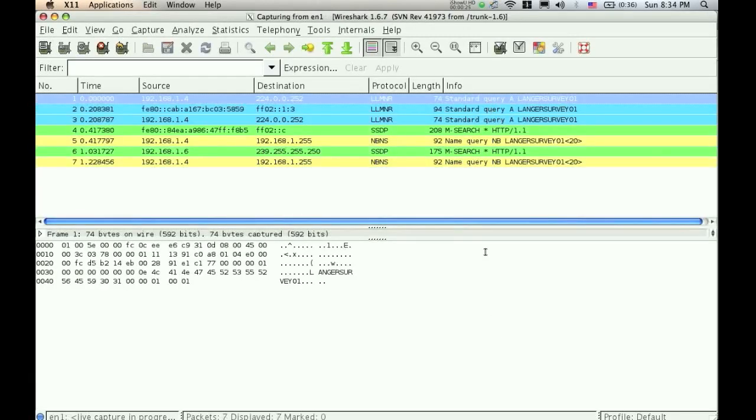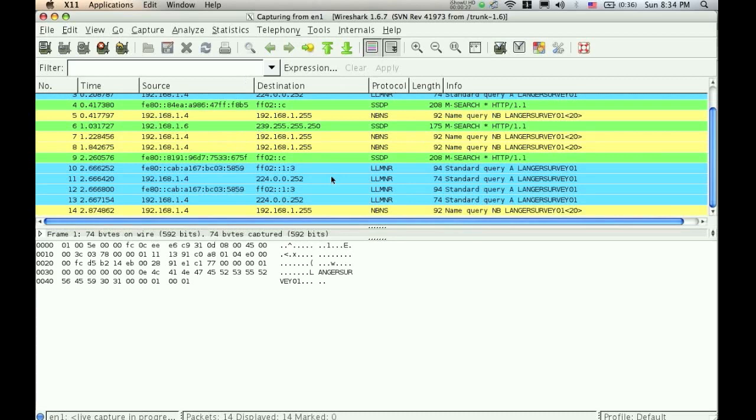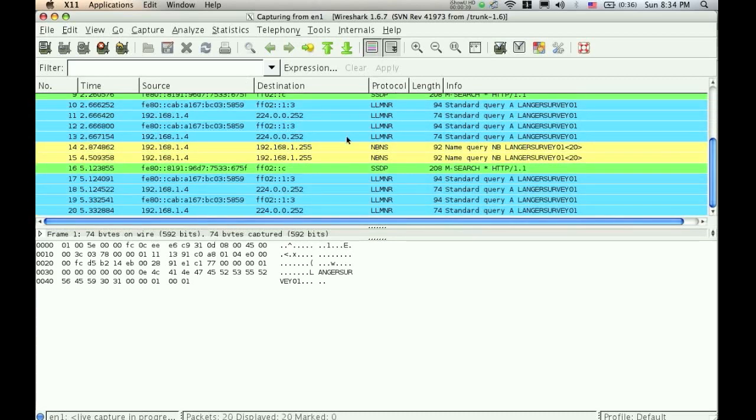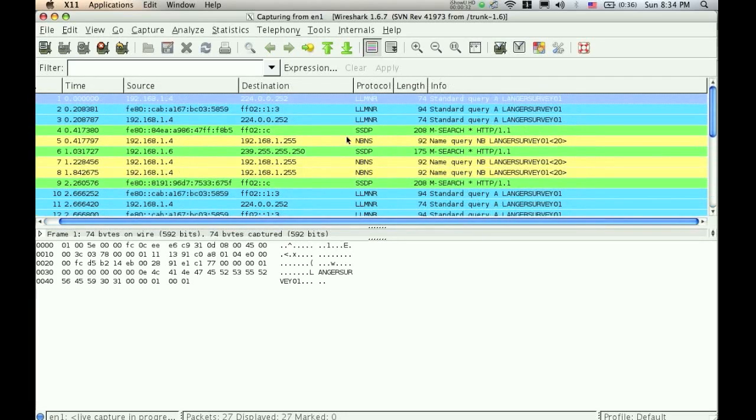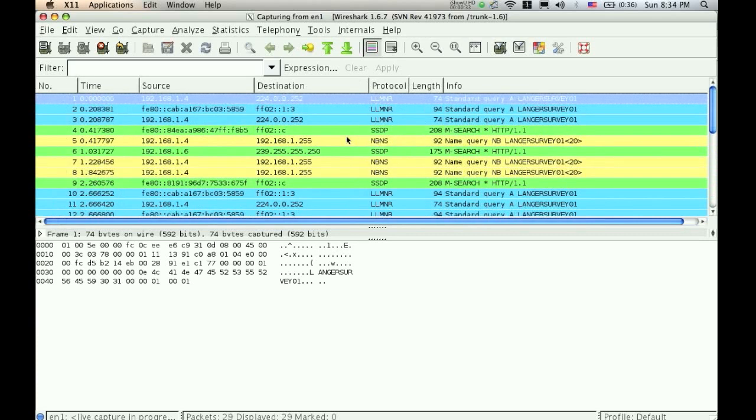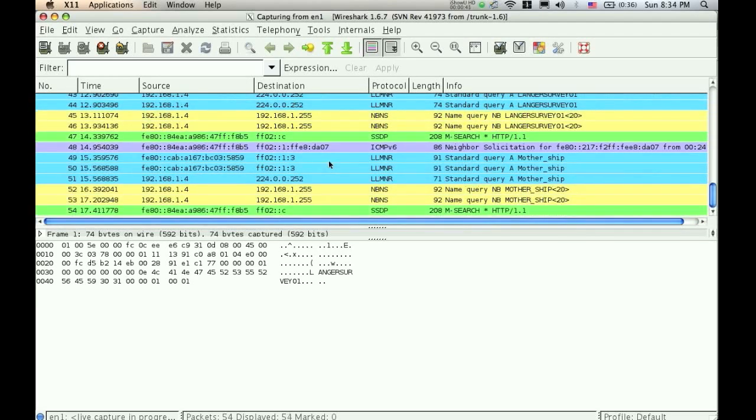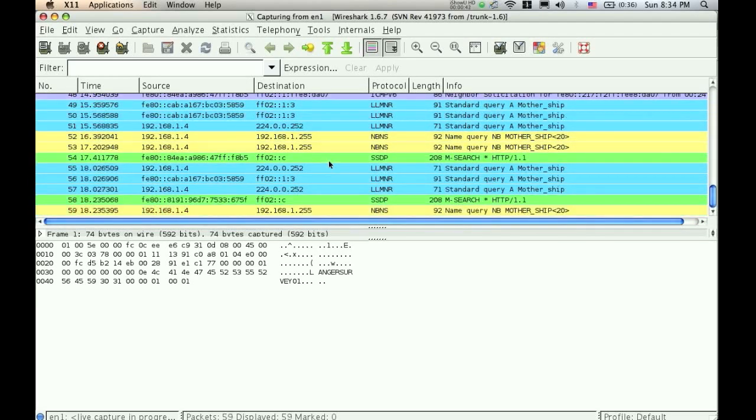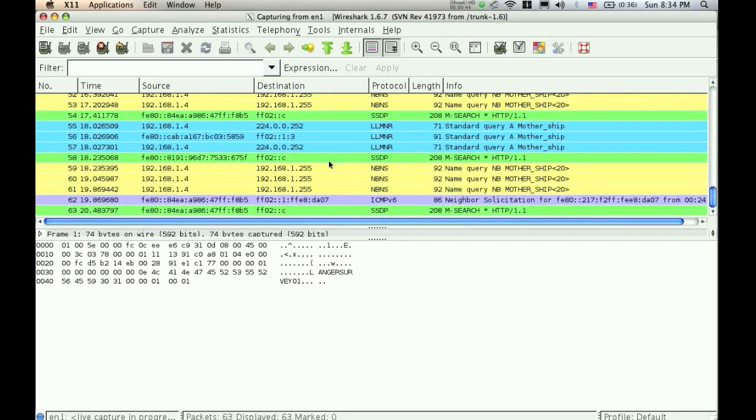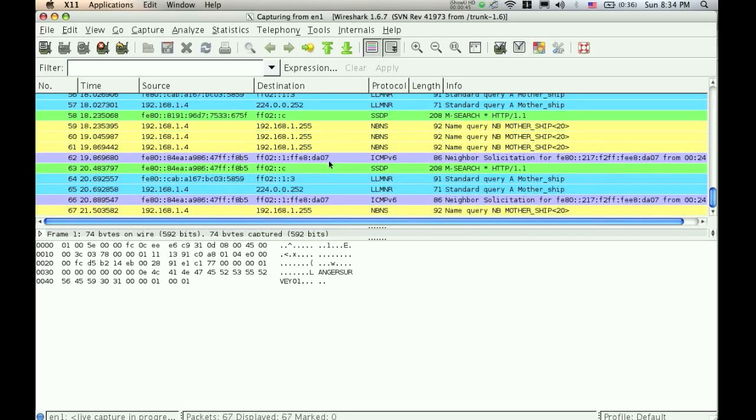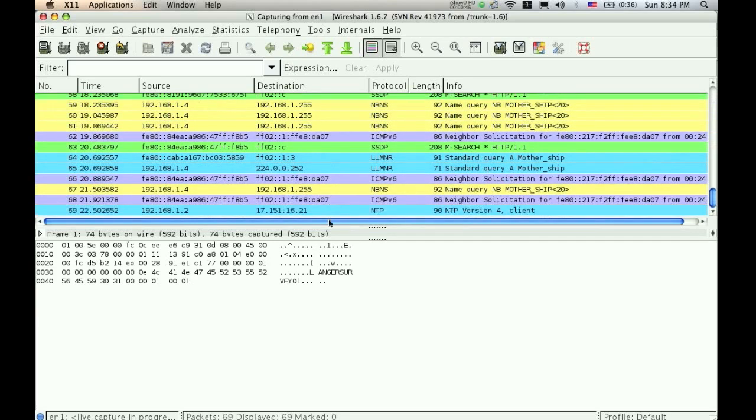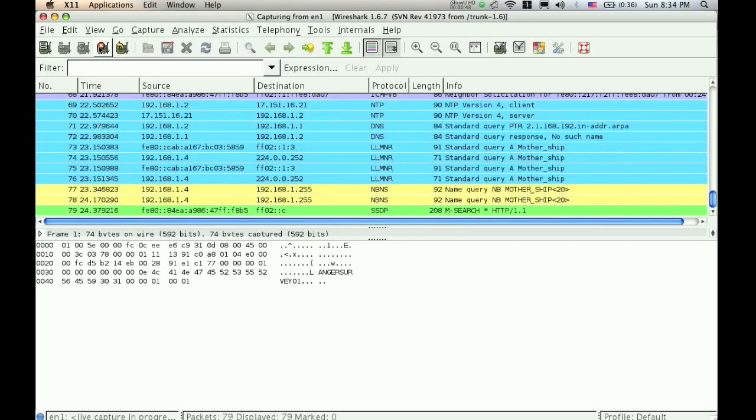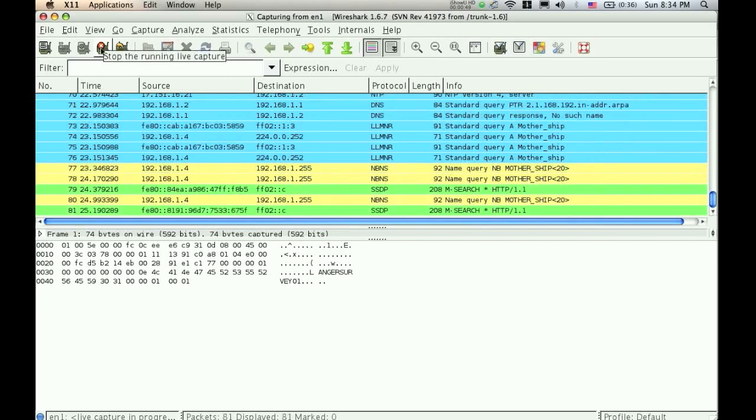And right away, these are all the packets that are going across my network right now. They are color-coded to help show you different information, but you can go in and set the colors to any custom settings that you would like. I'm going to go ahead and stop this capture by hitting this right here.